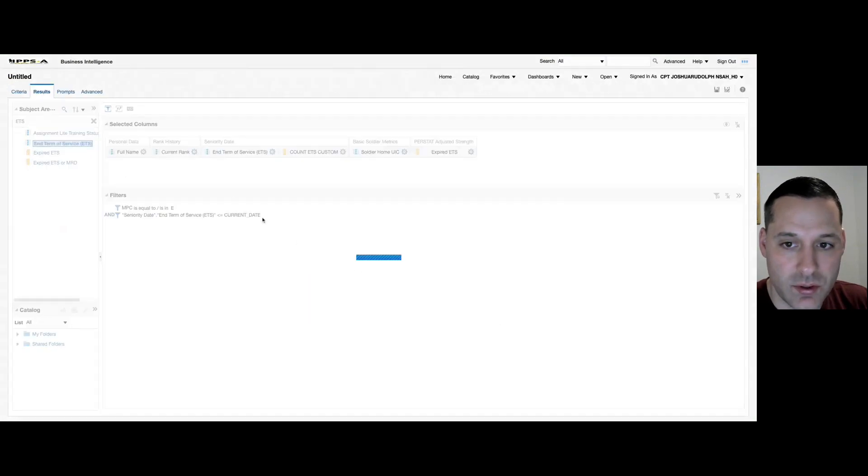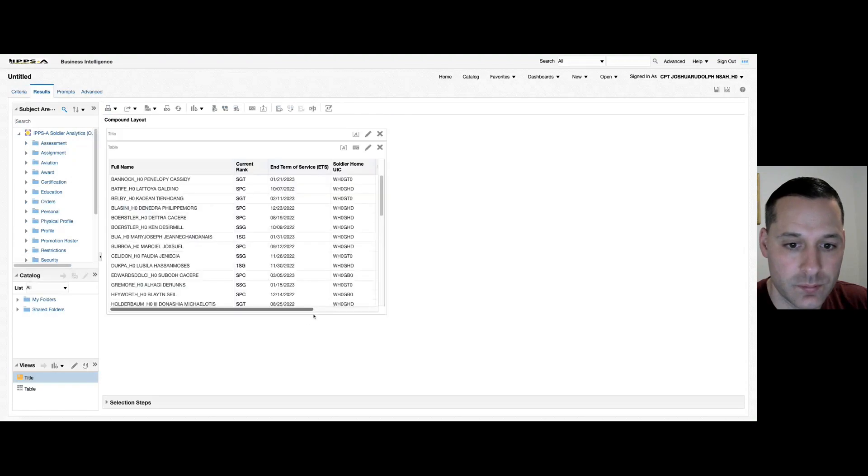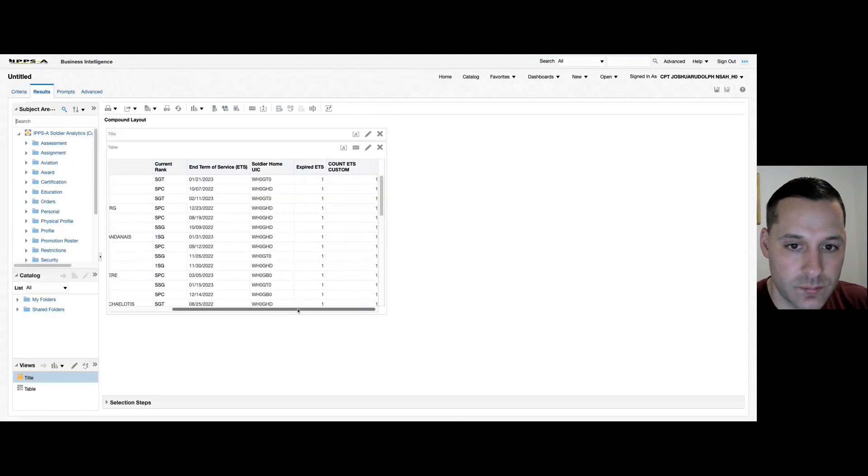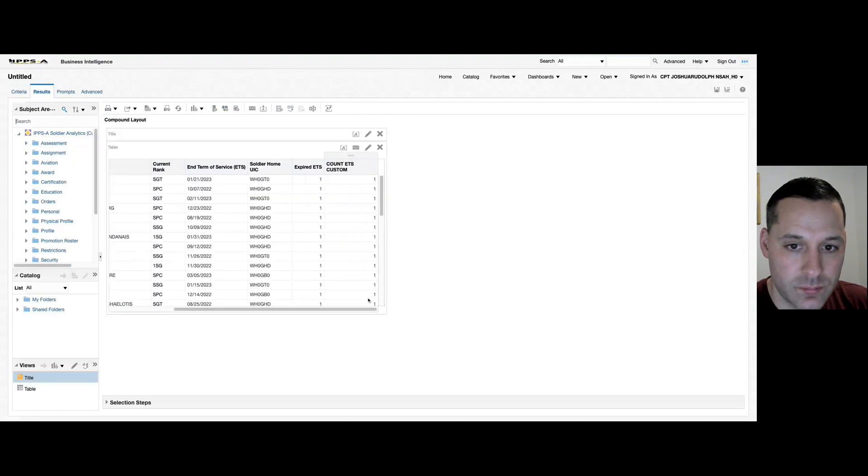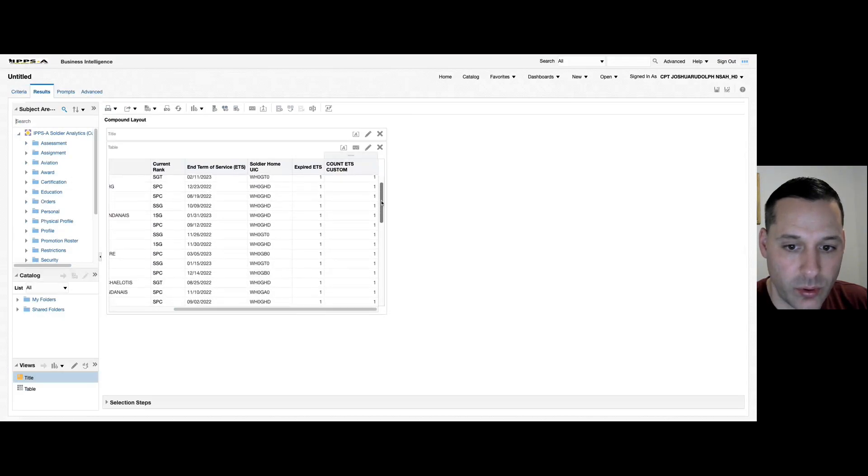You can see here it's added the number one for us again all throughout this report.